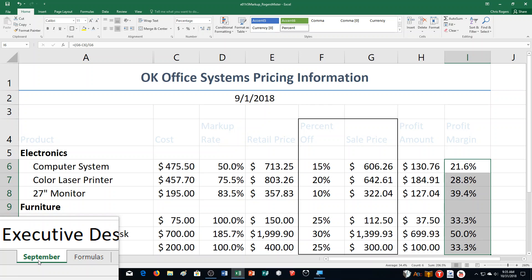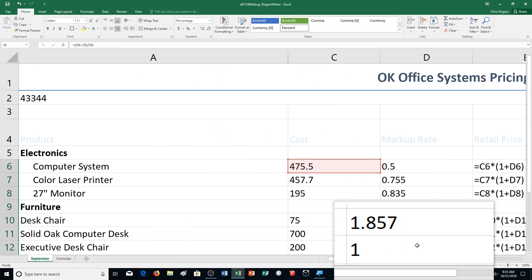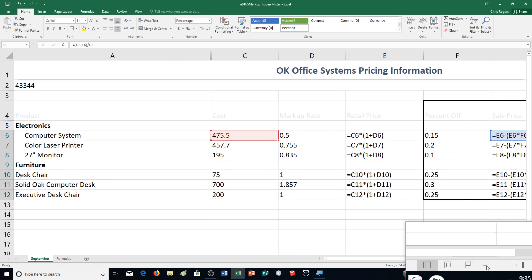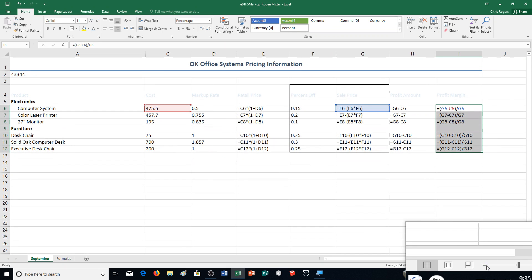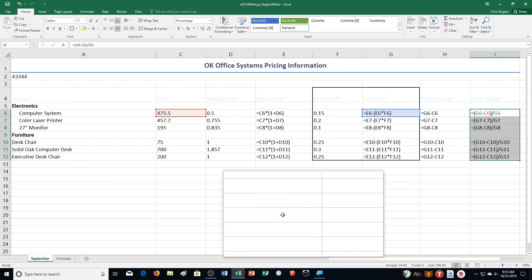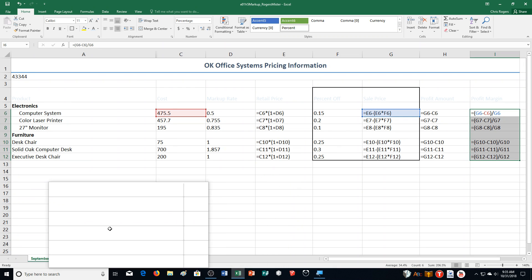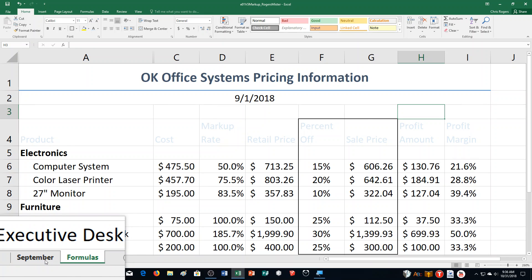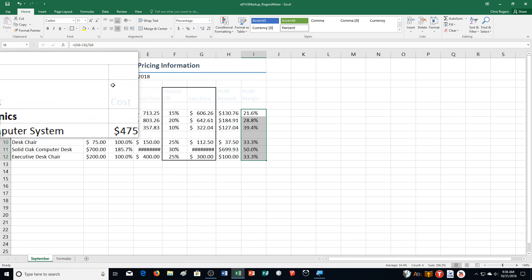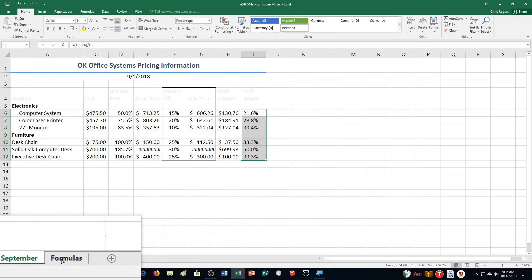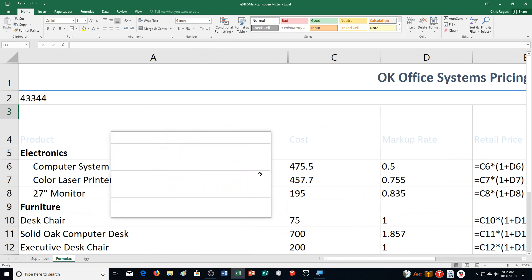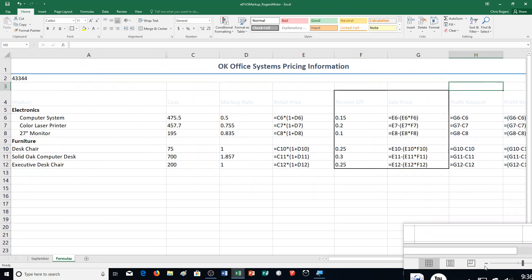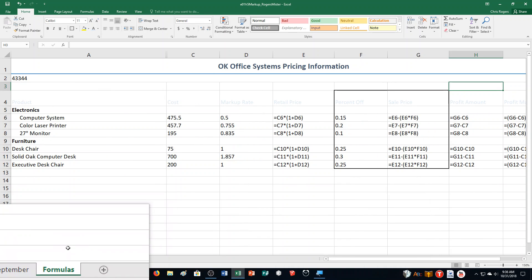Step F says press Control and the Grave Accent key. That's next to the number 1 on your keyboard. It changes it to Formulas Mode. I'm going to zoom out so you can see this a little bit better. Leave September as is. Let's go to Formulas Sheet and then Control and Grave Accent.